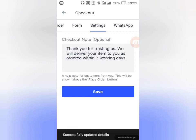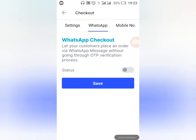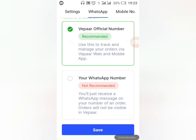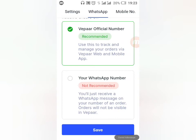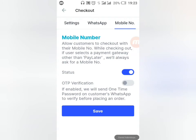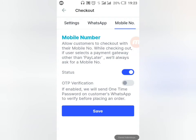Under WhatsApp Checkout: you can let your customers place an order via WhatsApp message without going through OTP verification. You can enable this option. It's advisable to use the Vipa official number rather than your personal WhatsApp number, because using the official number lets you track orders on the platform. Leave it as the Vipa official number and click Save. You can also add your mobile number if you want.